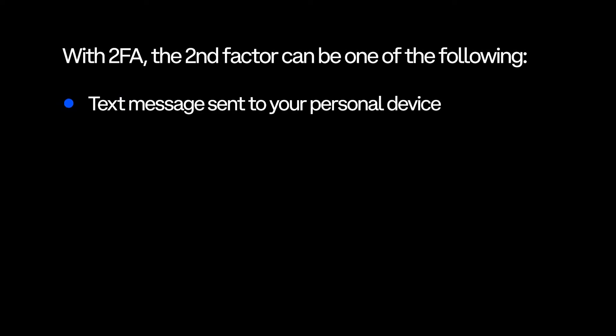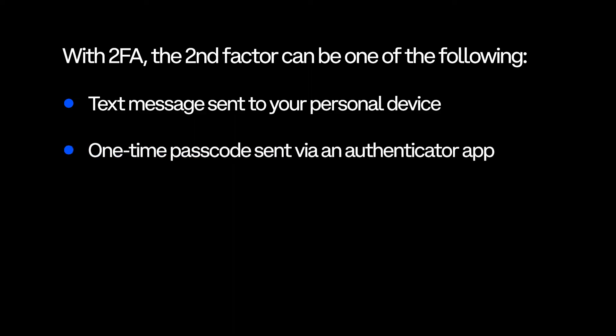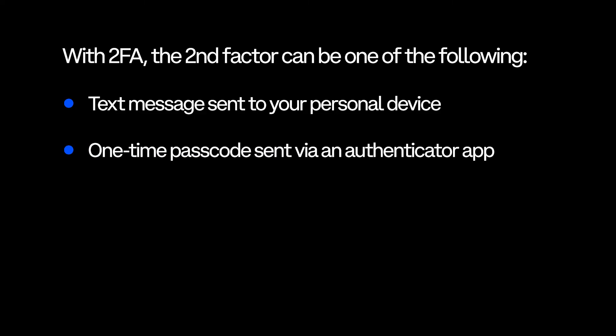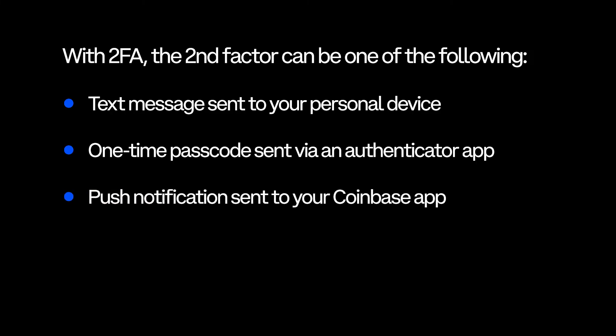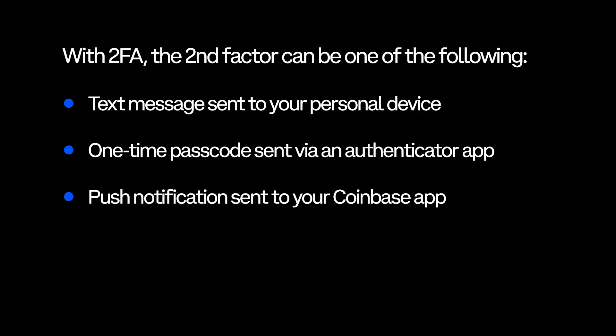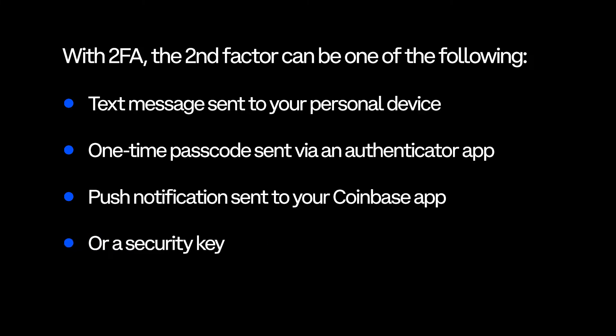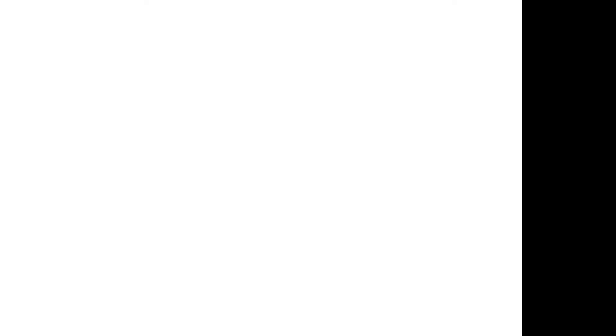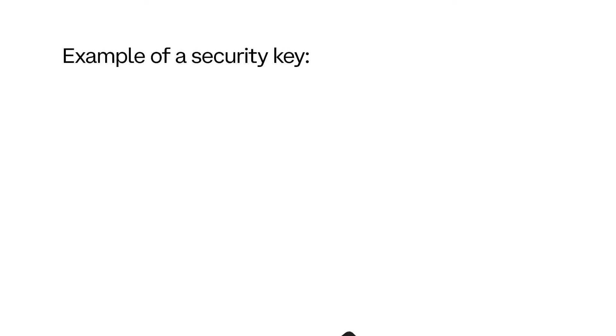With 2FA, the second factor can be one of the following: a text message sent to your personal device, a one-time password (also known as a TOTP) sent via an authenticator app, a push notification (also known as a security prompt) sent to your Coinbase app, or a security key, also known as U2F.